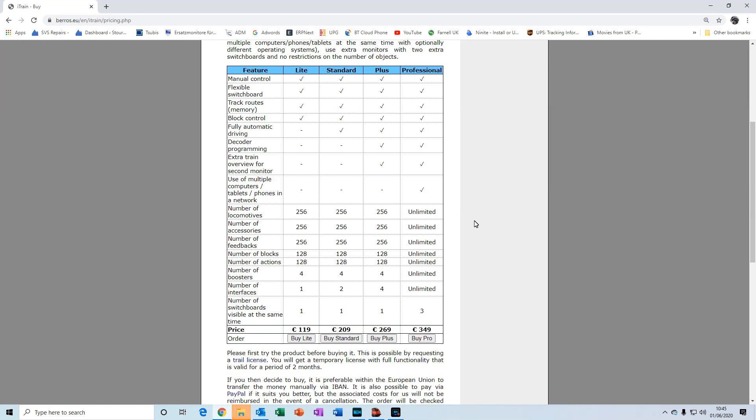If you go to the buy link here you'll see this table and it shows the features that are enabled for each type of license here. The important features to be enabled are these five here all the way to fully automatic driving. So you can see that from the standard license upwards all those features are enabled, and with the trial license you'll actually get all the features of the professional version enabled.